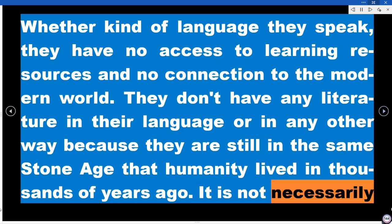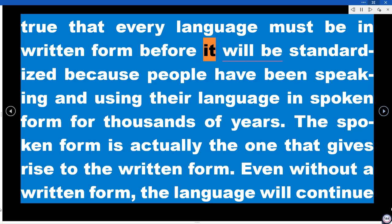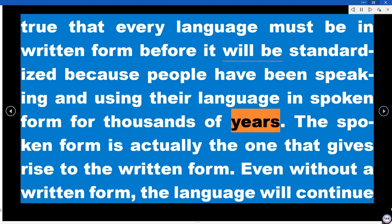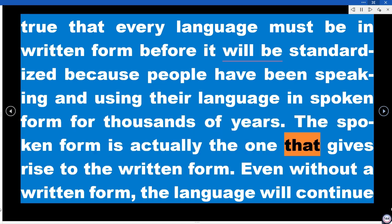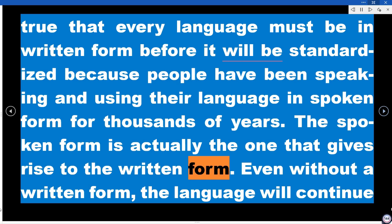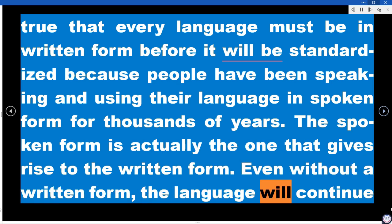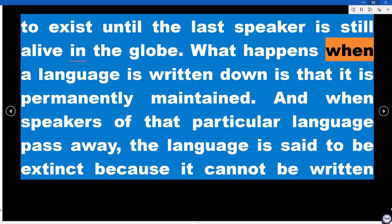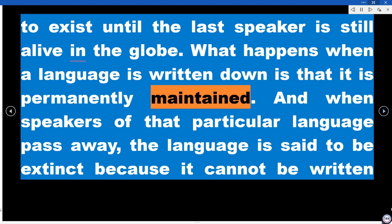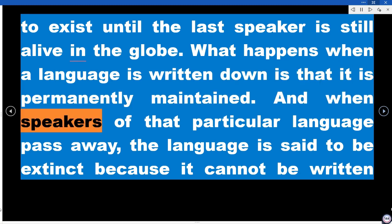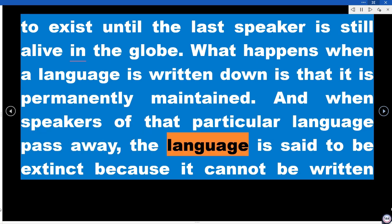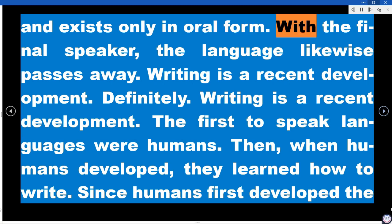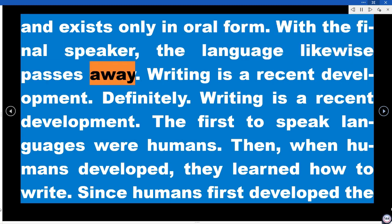It is not necessarily true that every language must be in written form before it is standardized, because people have been speaking and using their language in spoken form for thousands of years. The spoken form is actually the one that gives rise to the written form. Even without a written form, a language will continue to exist until the last speaker is alive. When speakers of a language pass away, the language becomes extinct if it exists only in oral form — it passes away with the final speaker.